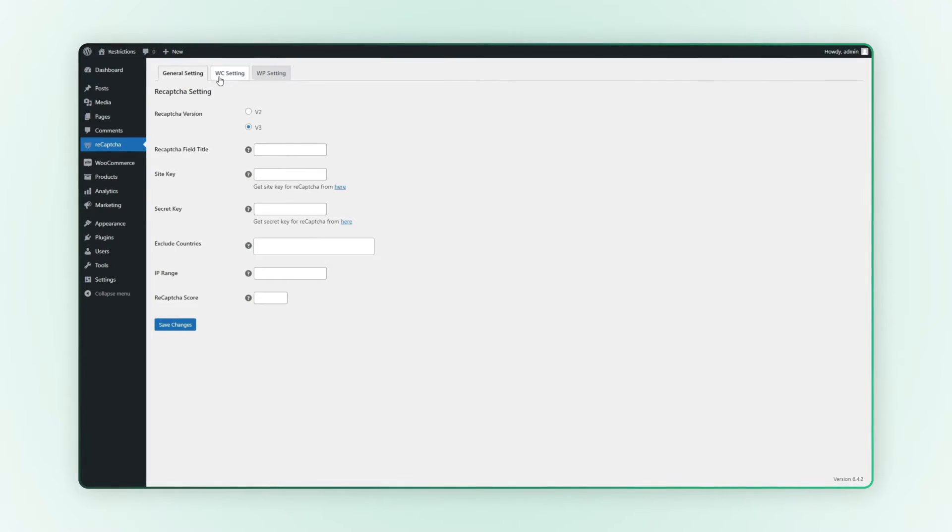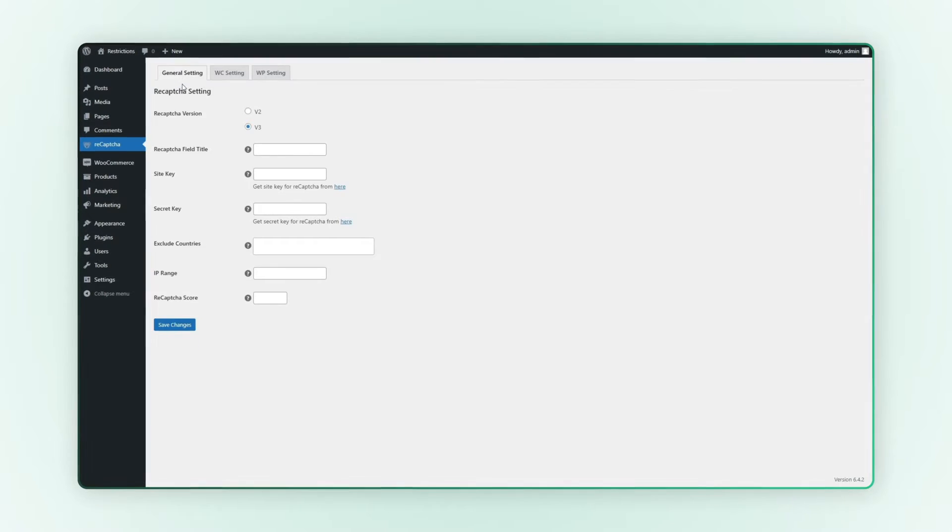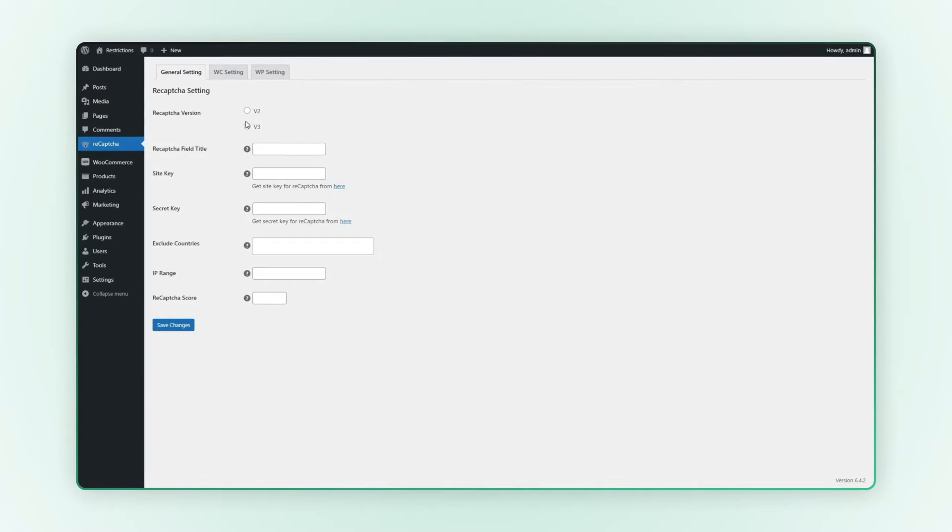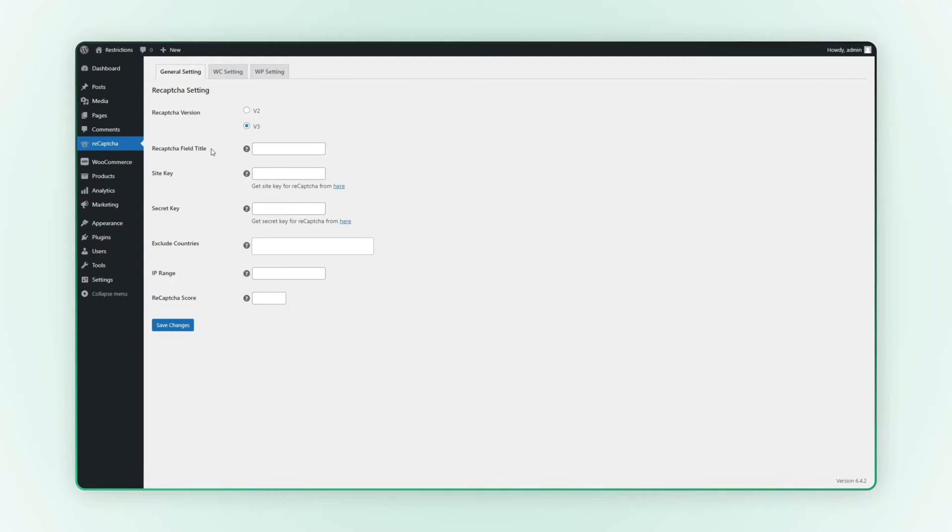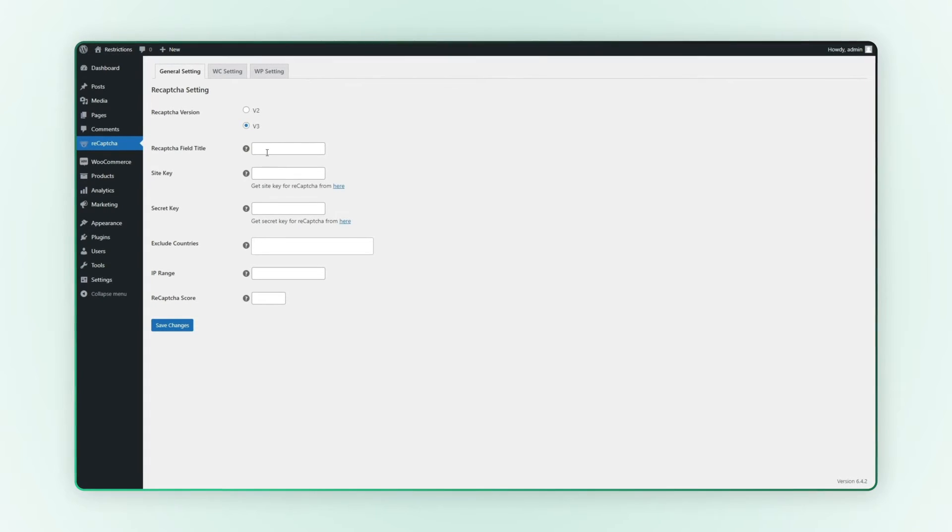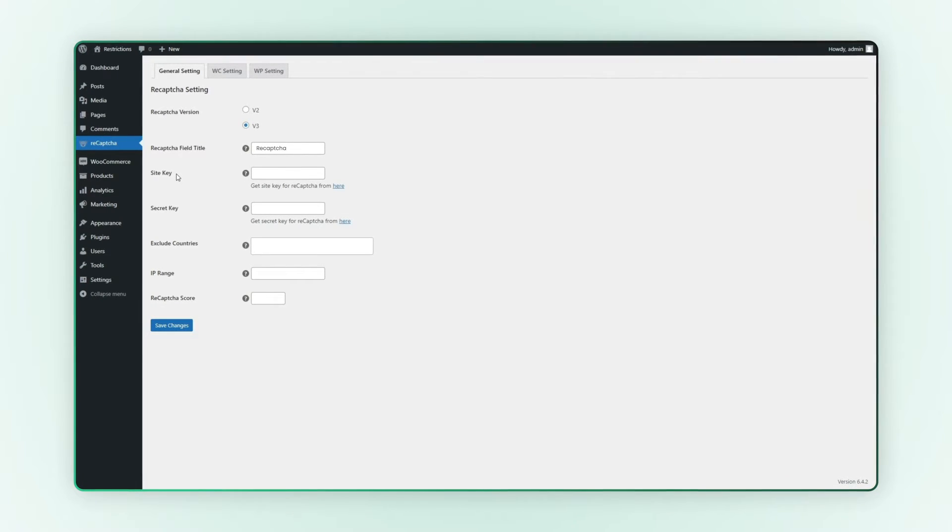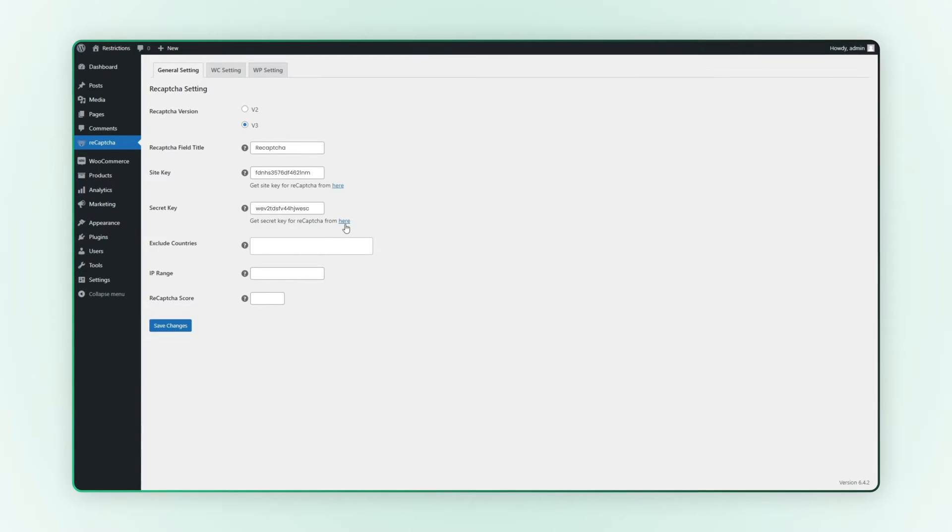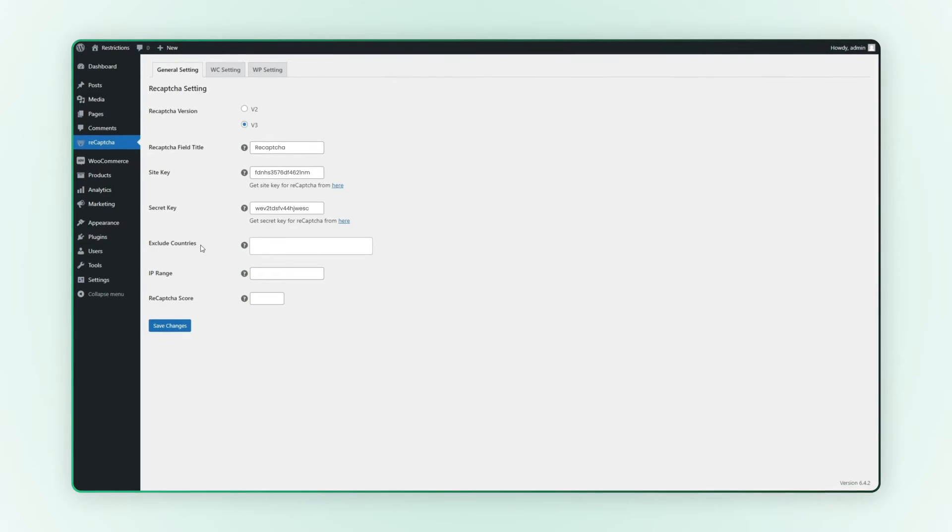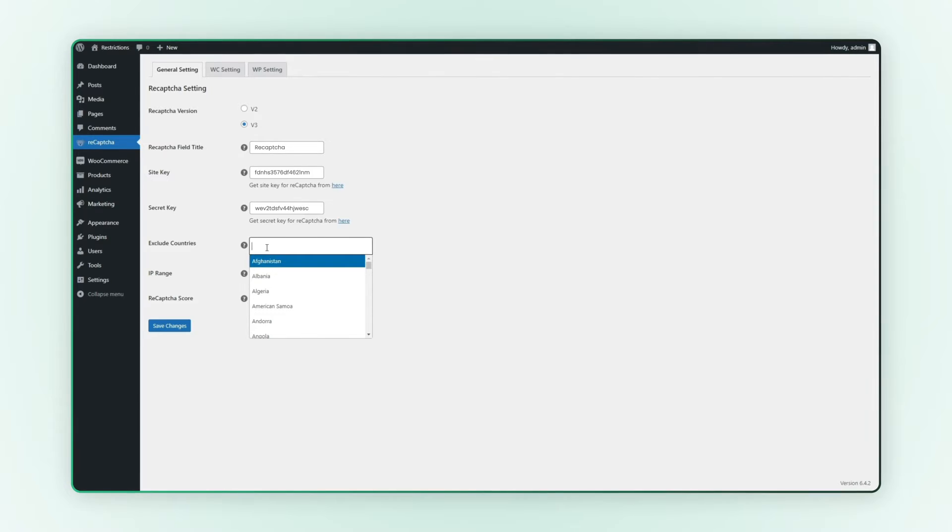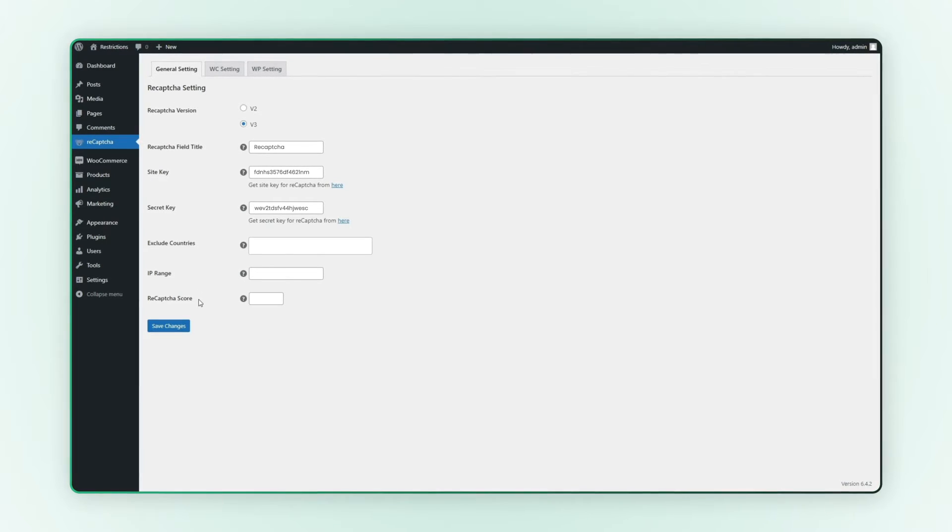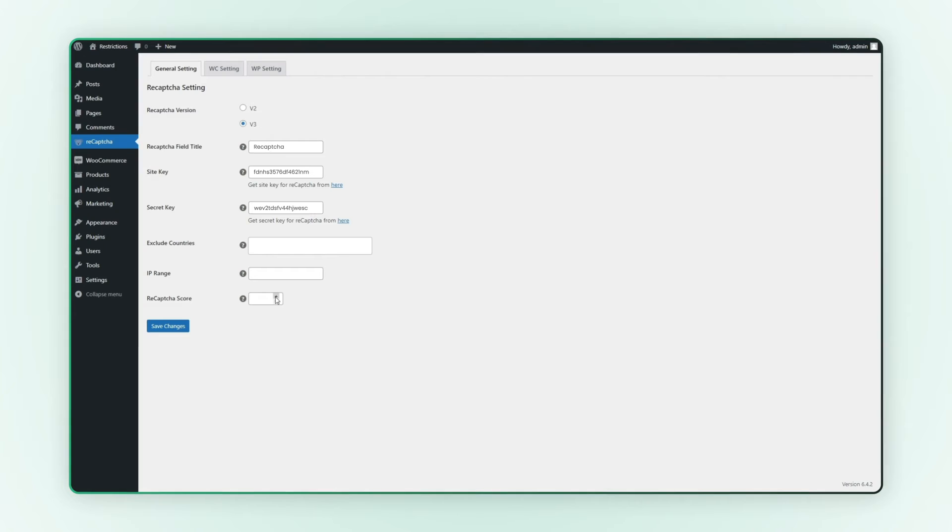Let's begin with the general settings tab. You can choose between ReCAPTCHA versions v2 or v3. Give your ReCAPTCHA field a title. Enter the site key and secret key for ReCAPTCHA. You can find both keys here. If needed, you can disable ReCAPTCHA for specific countries and IP ranges. Customize the ReCAPTCHA score to your liking.